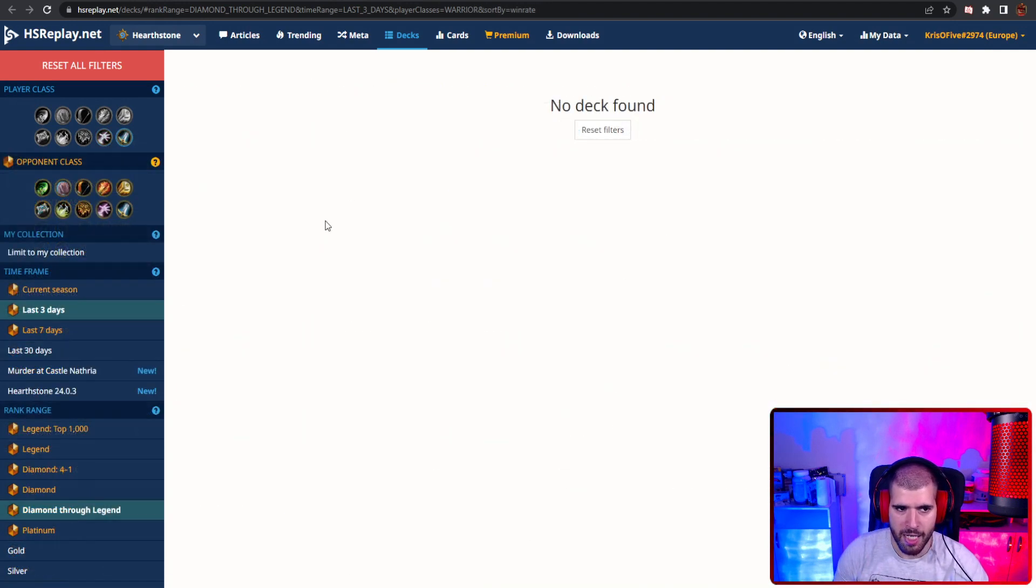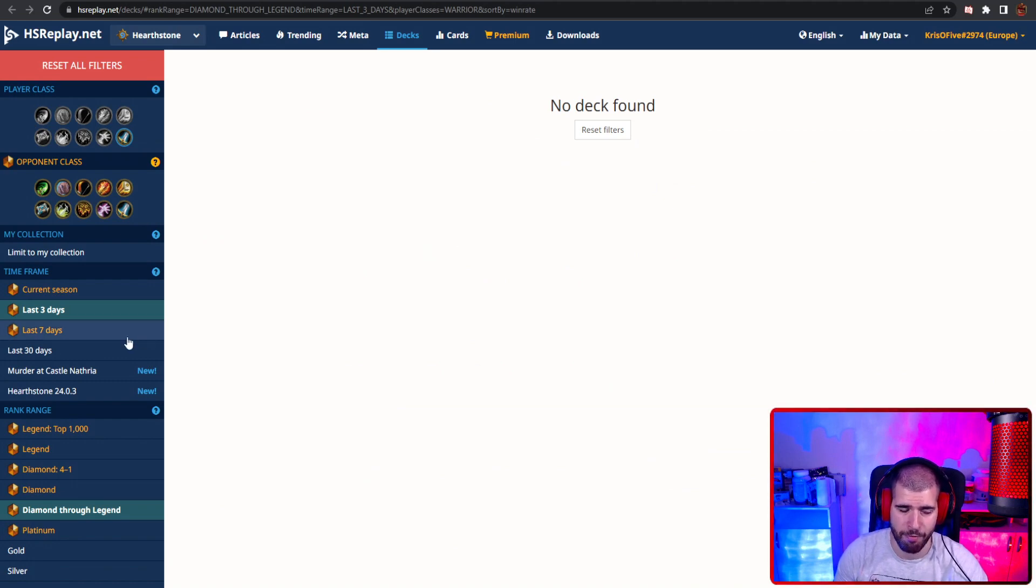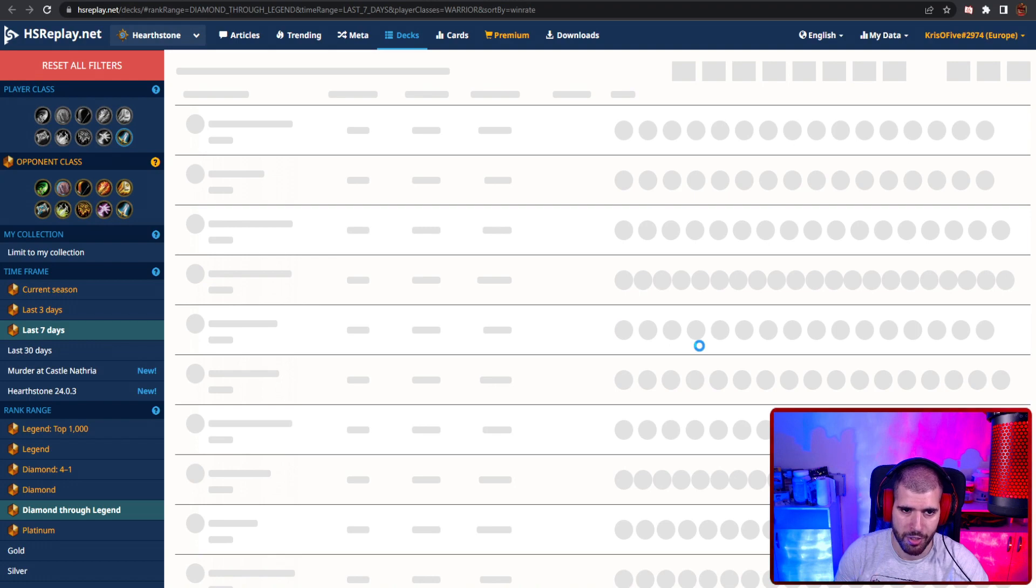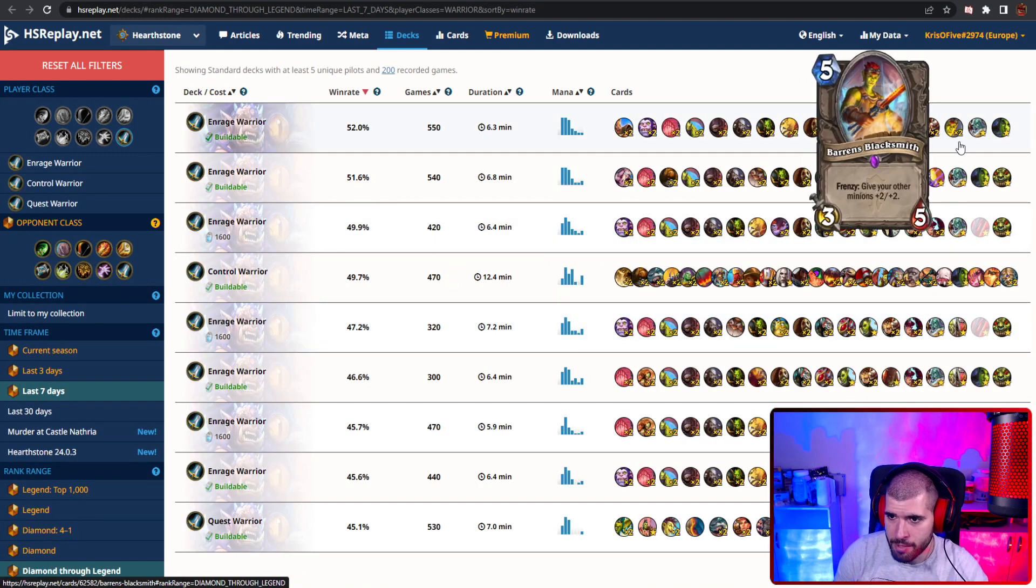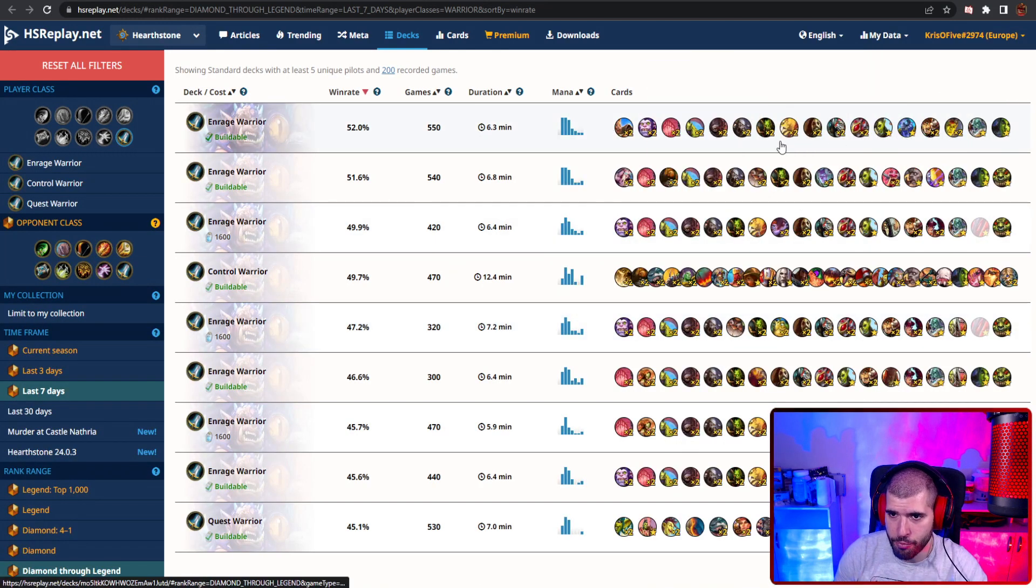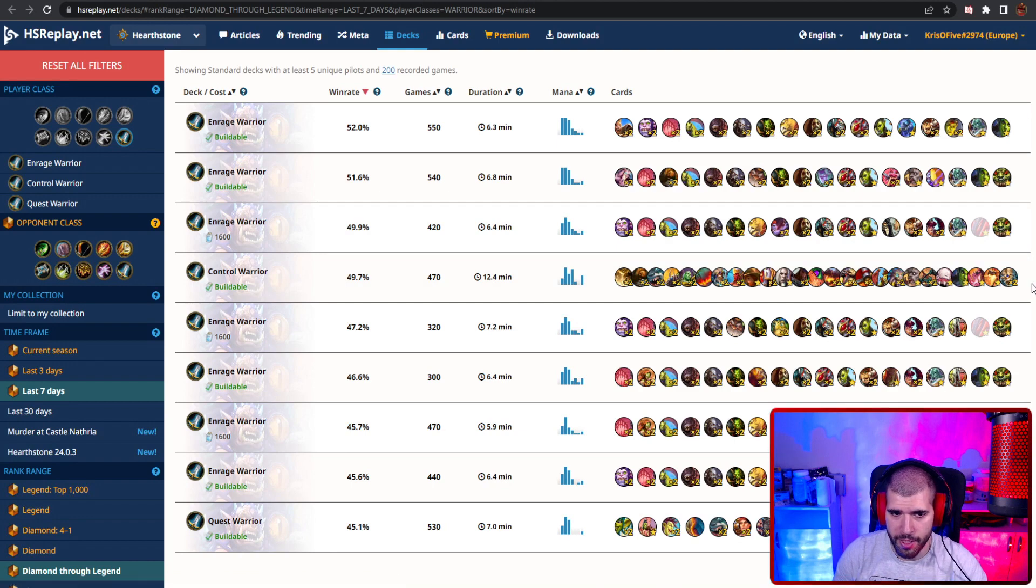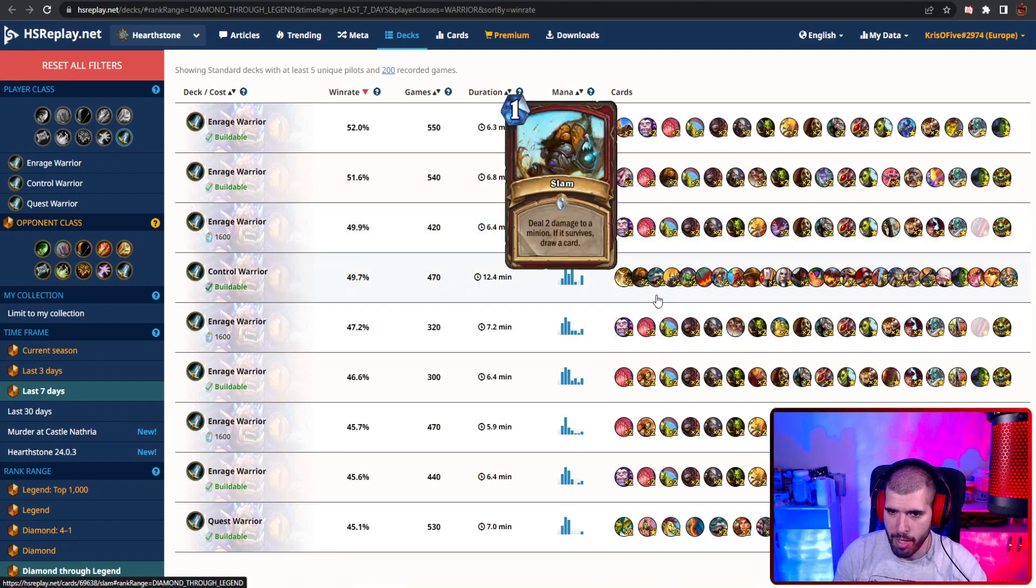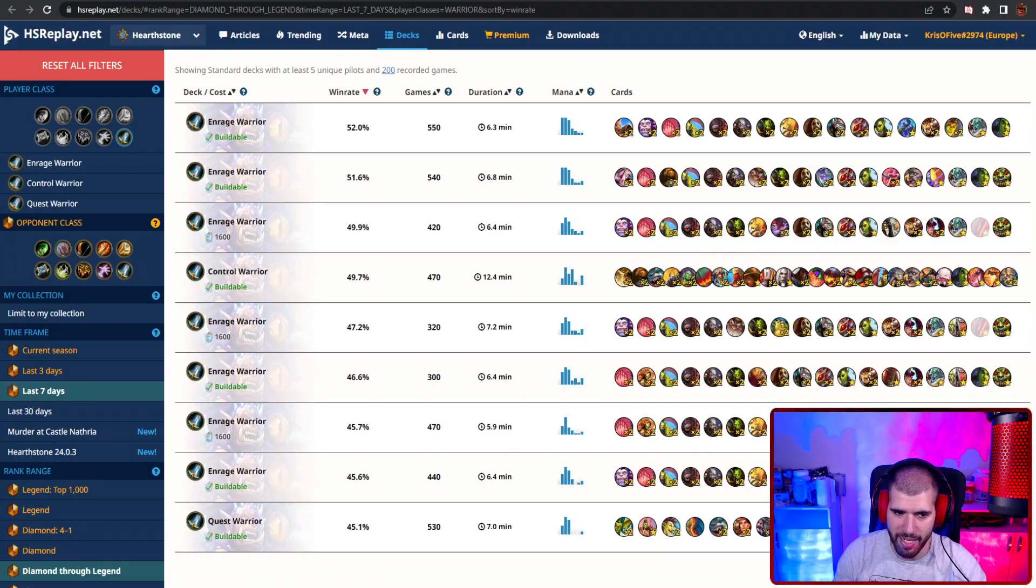And for Warrior, for the last 3 days we don't really have any decks to show, but actually Enrage Warrior is doing pretty fine, so let's increase the margin to the last 7 days. And here are some variants of Enrage Warrior that are actually doing pretty fine. Some people are also running Control Warrior with good success in Top Legend, but I guess you have to be pretty good with the deck to make it work nowadays.